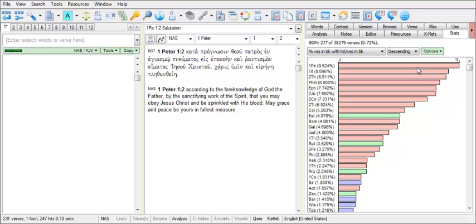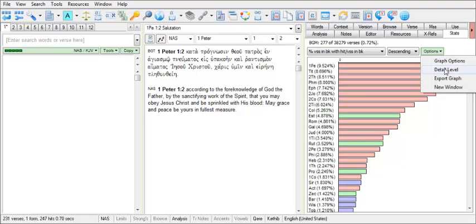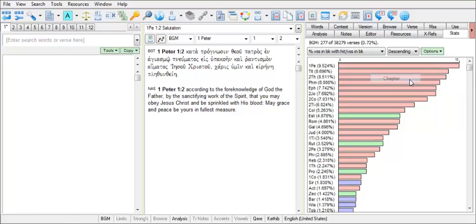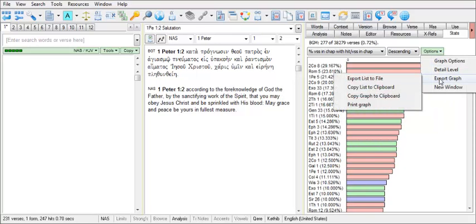There are some other options in the Stats tab. We've seen our book order options, but you also have the Options button that gives you options for the display of detail level by book, chapter, or verse. And there are also options for exporting. You can copy your graph to the clipboard or you can print the graph as well.